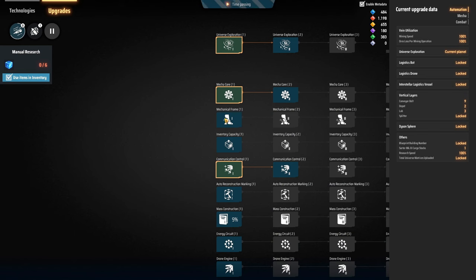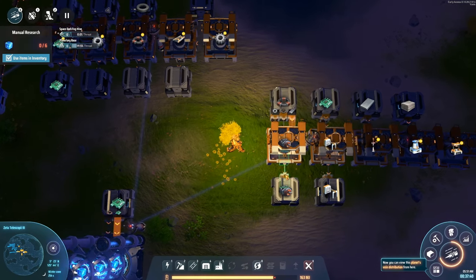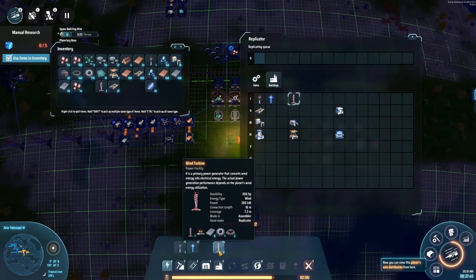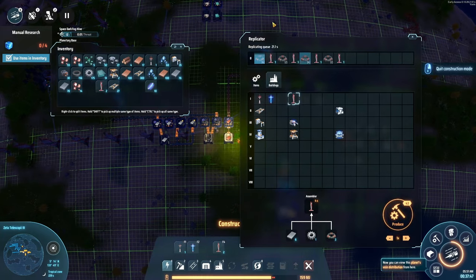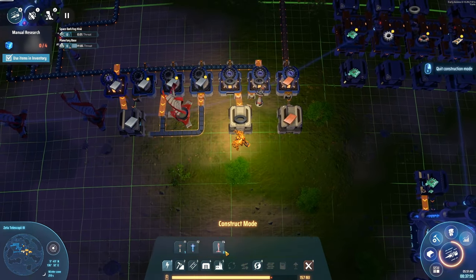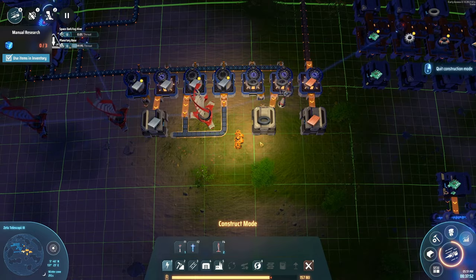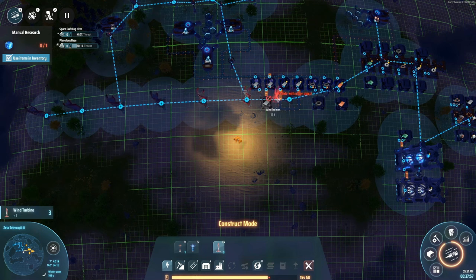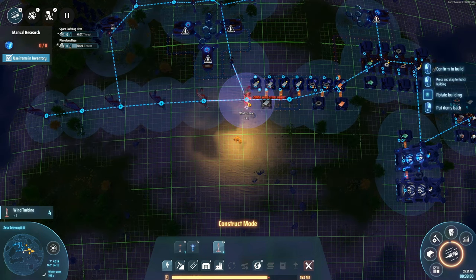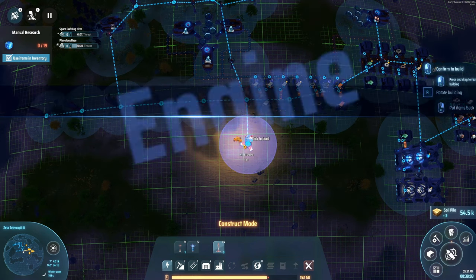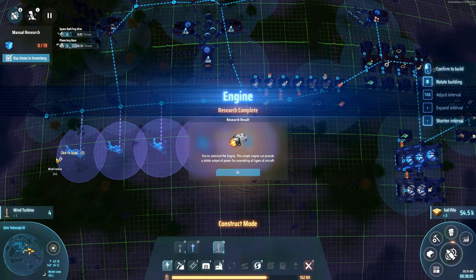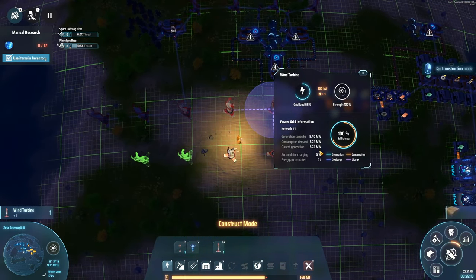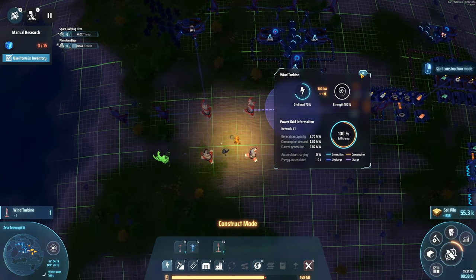We also need to upgrade our speed here because we are slow as hell. I'm just going to manually make these wind turbines because we're not going to be using that many of them for long — but once we get solar power I'm not going to be using these anymore. Let's just generate more power.